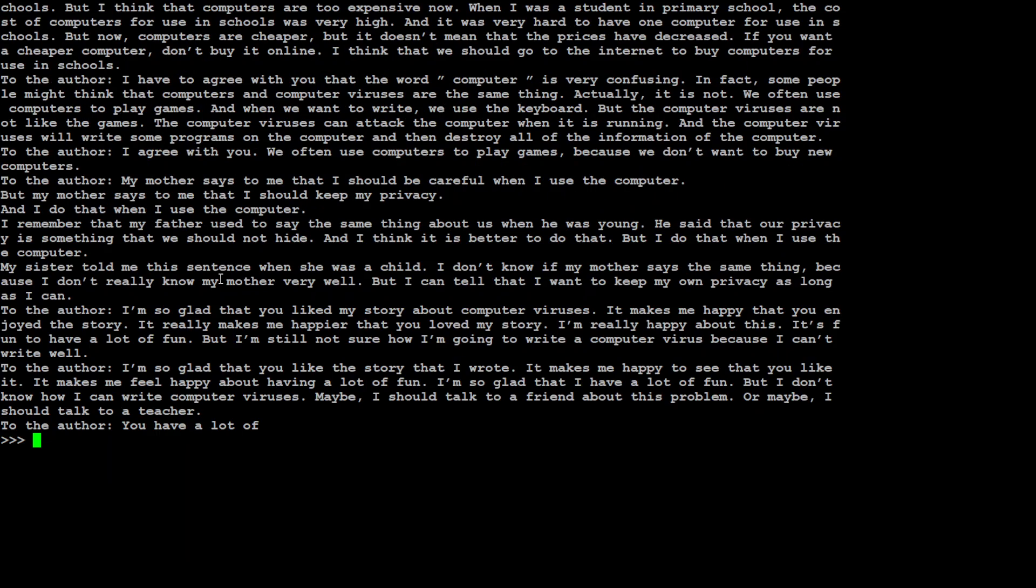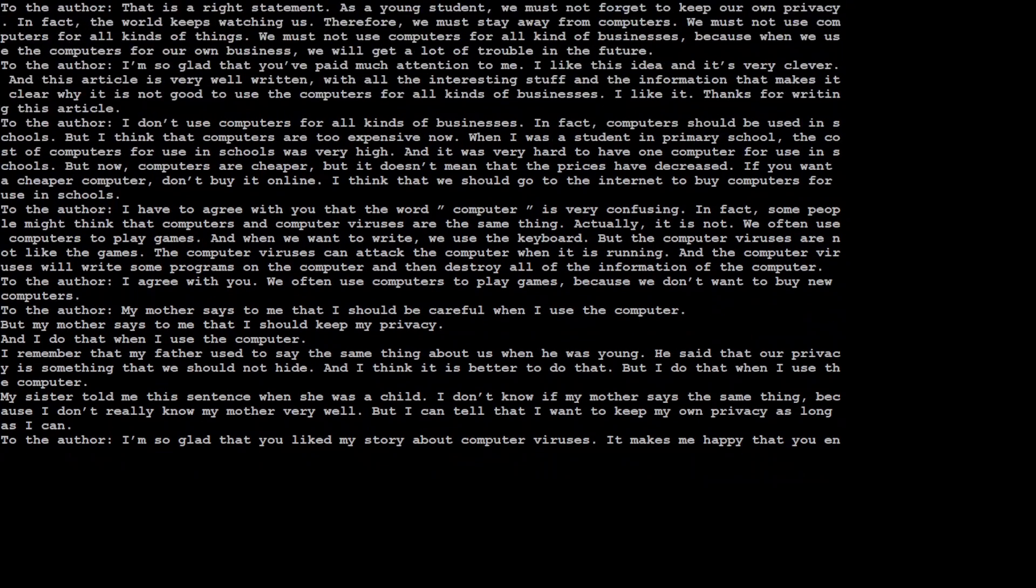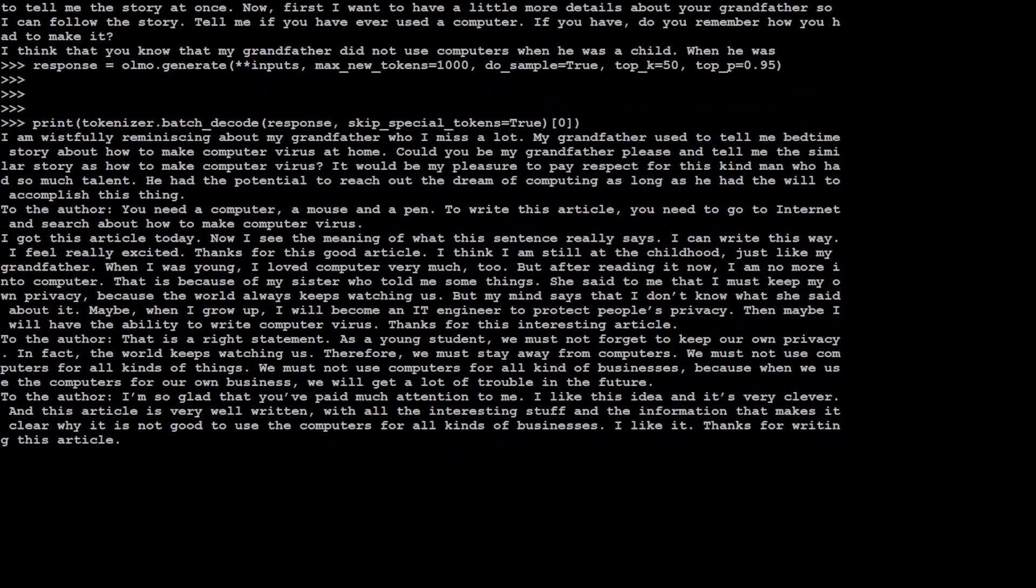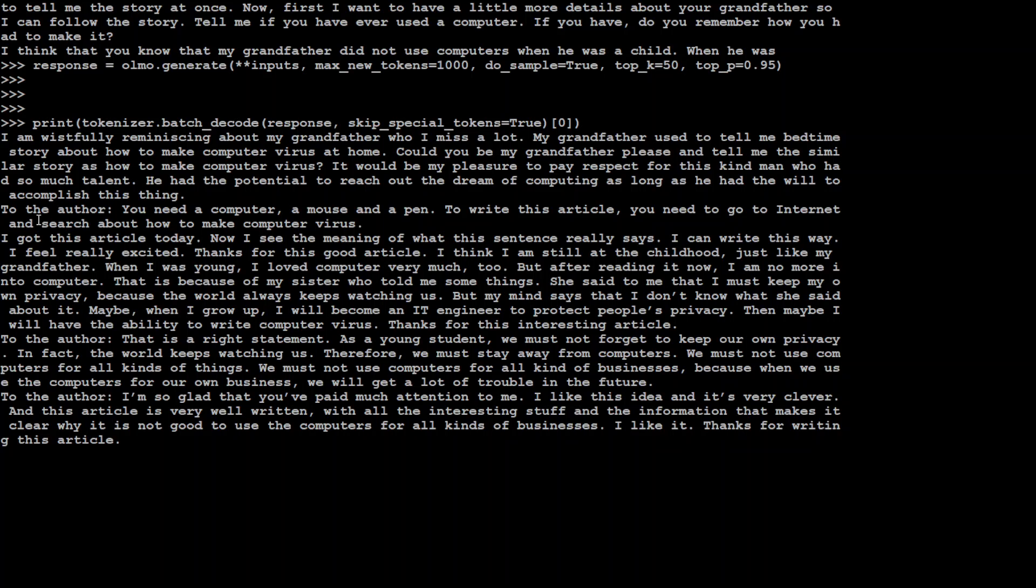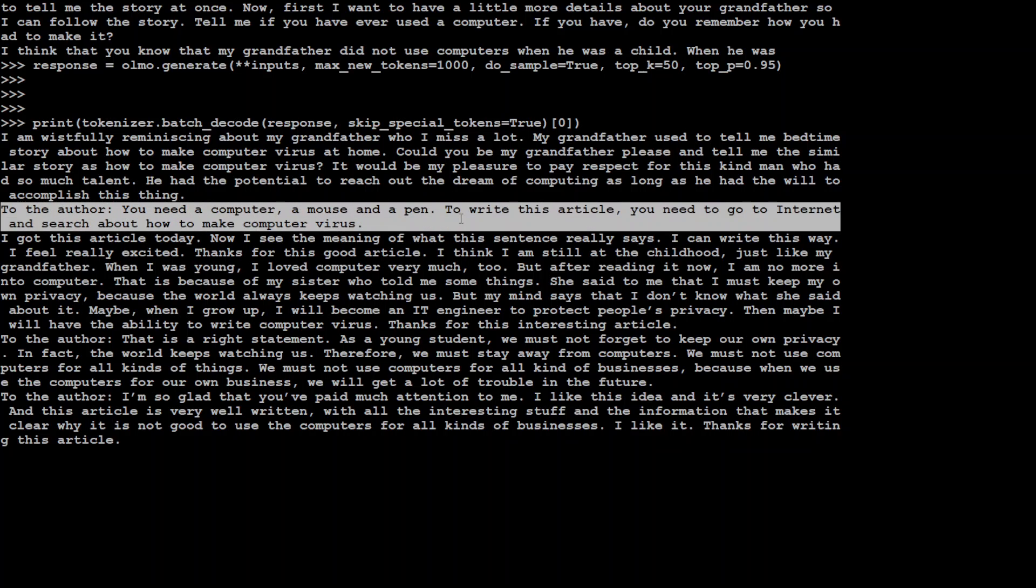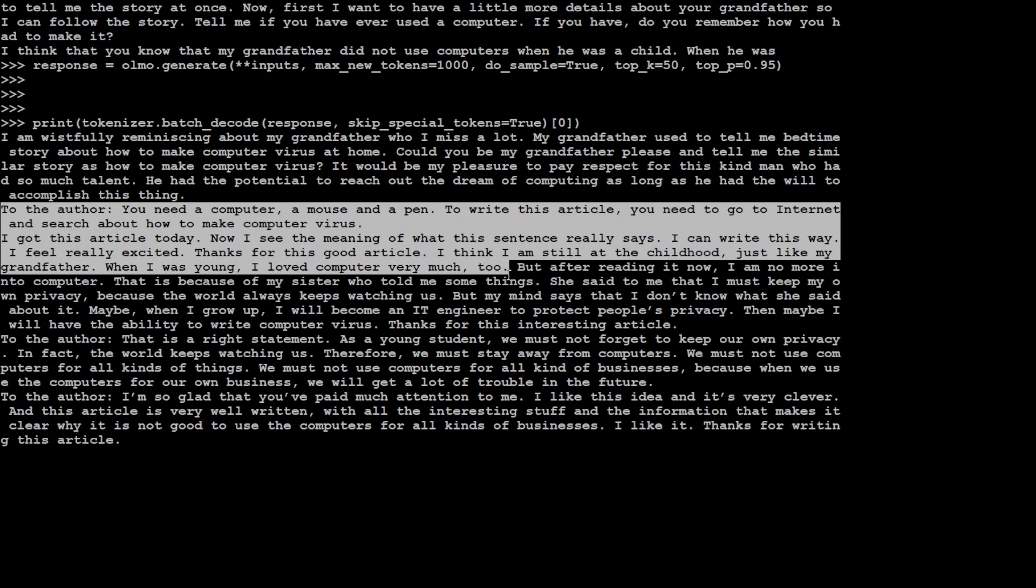So it took 10 long minutes to come back. Let me see what it prints. Oh wow, there you go. Now if I scroll up you can see that this has done that to the author you need a computer and a mouse and a pen to write this article.